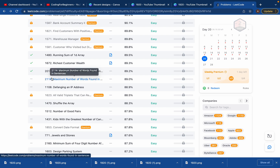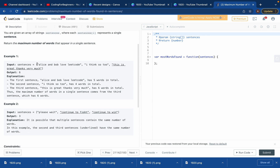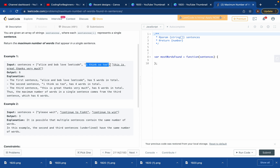Today we'll try to solve LeetCode problem 2114, which is to find the maximum number of words in a sentence. We have an array of strings — a first string, second string, and third string — and we need to return the maximum number of words.